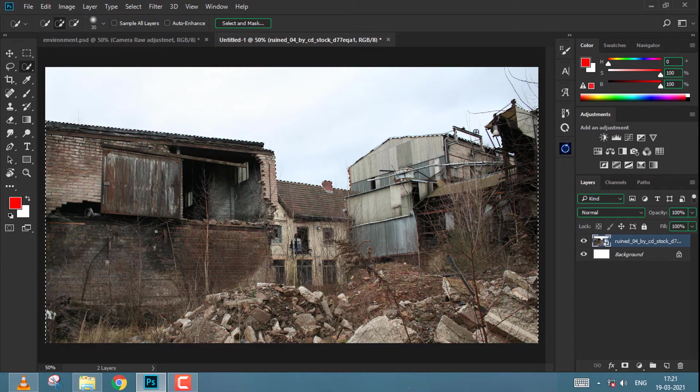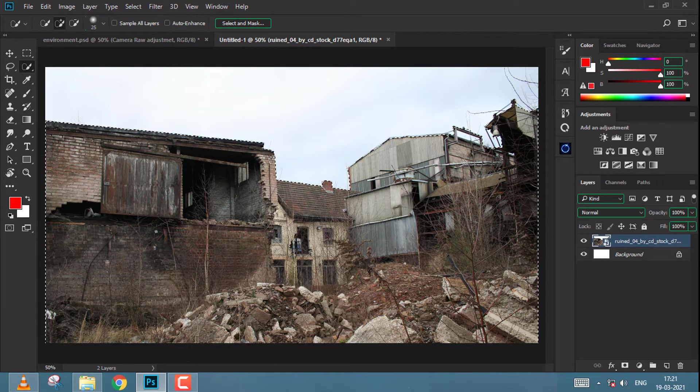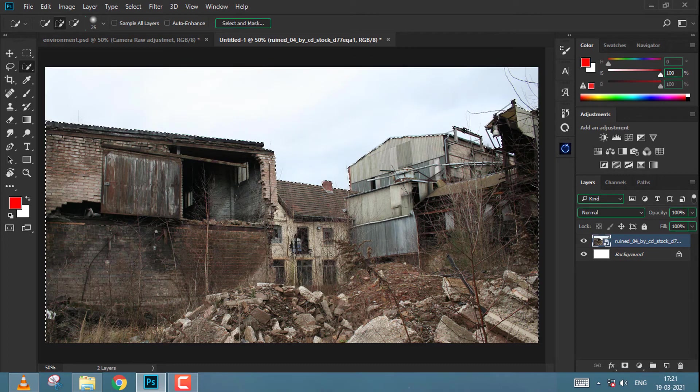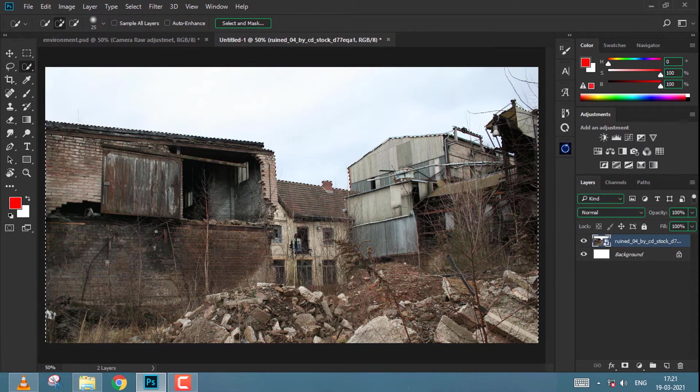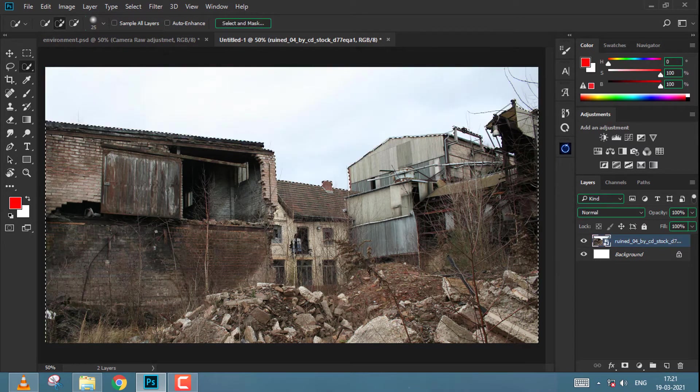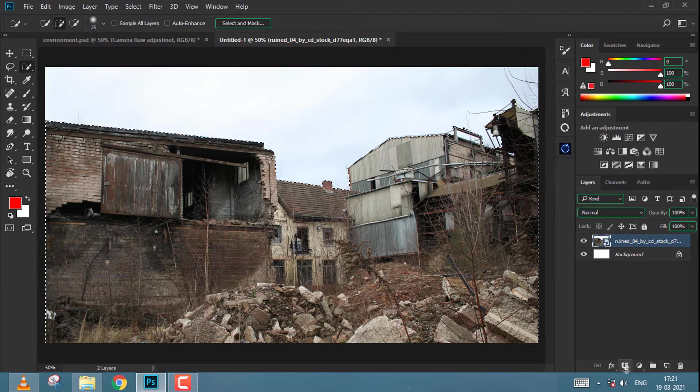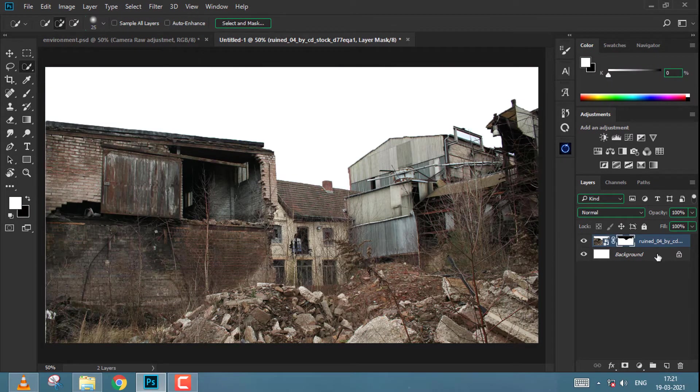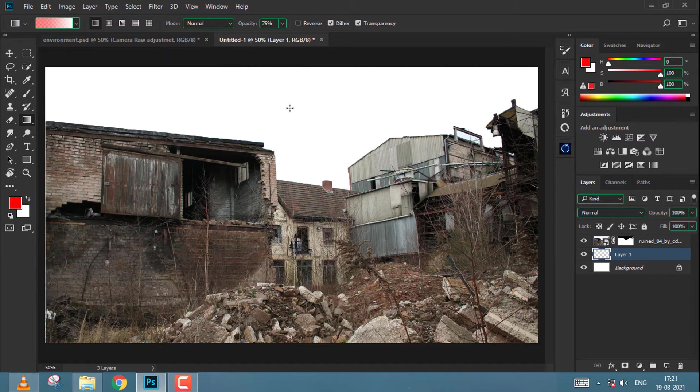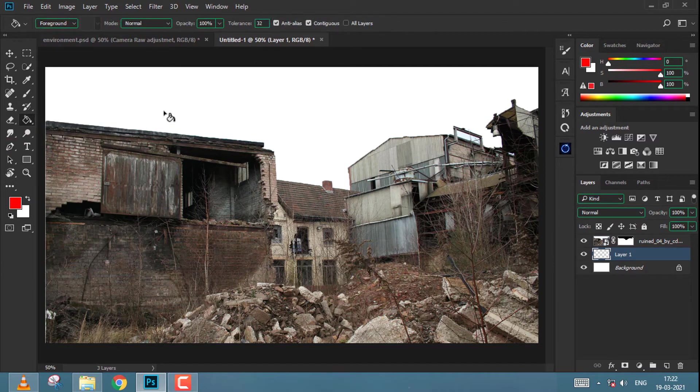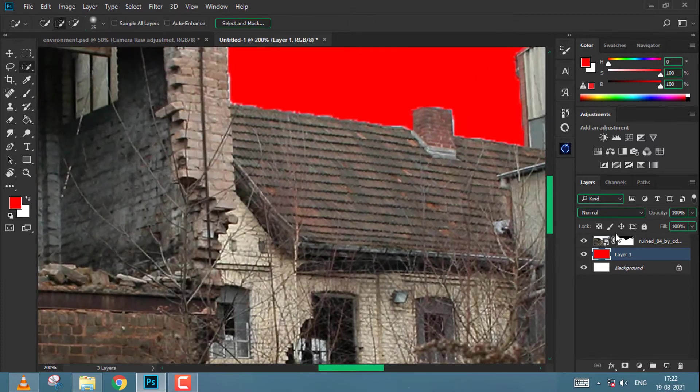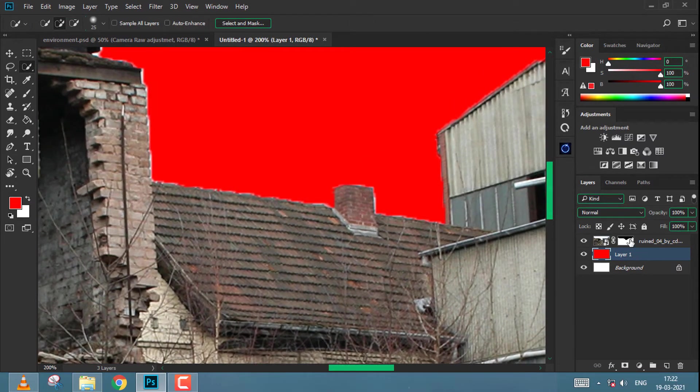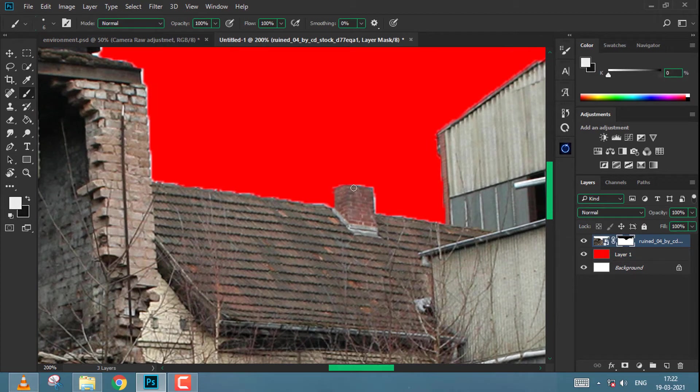In previous tutorials I have used pen tool, but I guess here quick selection is much easier. Once I have the selection with the maximum things, I can add a layer mask and then simply clean the edges with the brush tool by erasing unwanted areas. Take your time in this, do not rush, because selection is important.